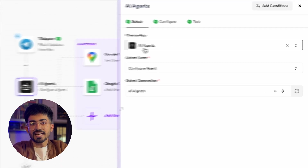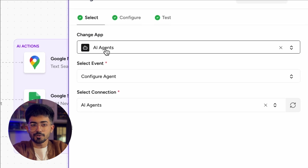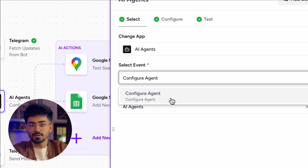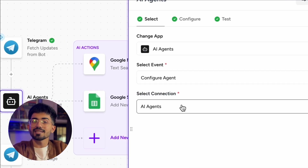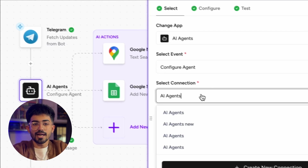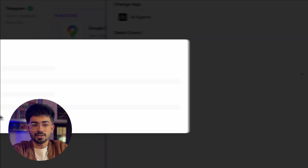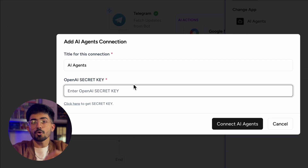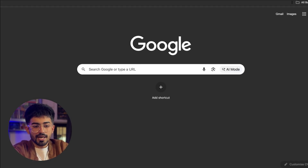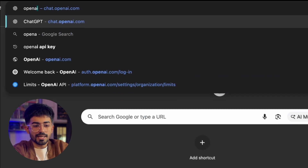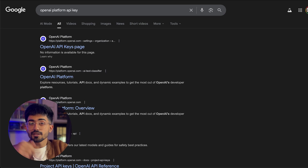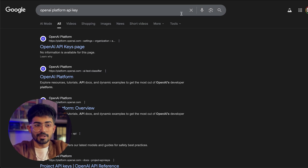In AI agents you first have to select the app, which is 'AI agents'. Second is selecting the event, which is 'configure agent'. Third is selecting your connection — you have to connect it with your ChatGPT. Click on 'create new connection' and here you have to put OpenAI's secret key. Just open a new tab and go to platform.openai.com and click on API keys.